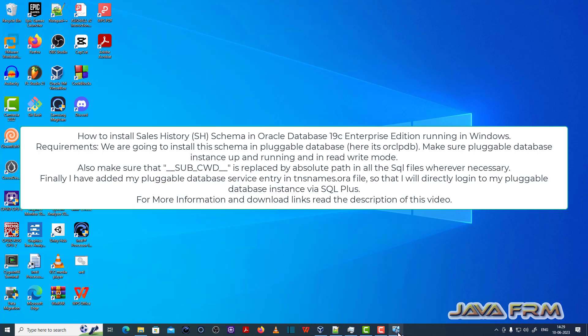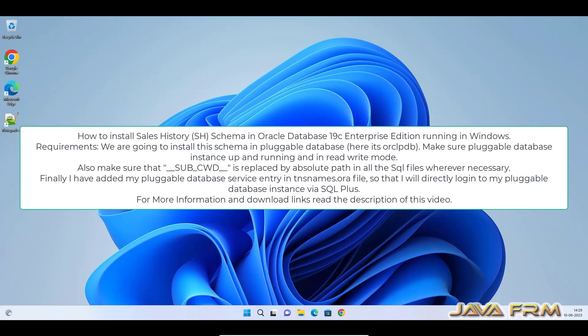Welcome to Java forum. Now I am going to show you how to install Sales History as a schema in Oracle Database 19c Enterprise Edition.